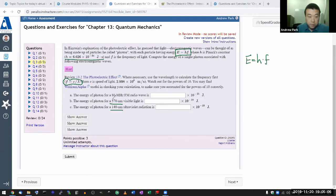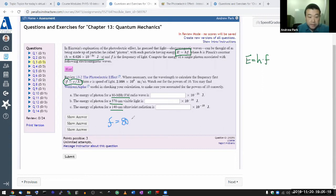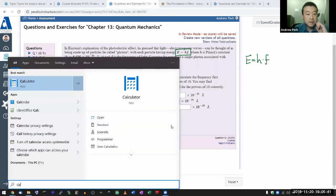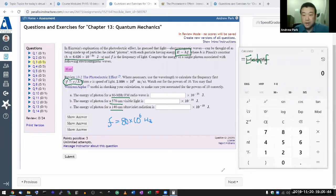For the first question, we are given the frequency of the radio wave. The frequency given is 80 megahertz, or 80 times 10 to the 6 hertz — mega is the metric prefix meaning 10 to the 6. I have Planck's constant, so let me do this on a calculator. I think it's easier to use Wolfram Alpha, but let me demonstrate on a calculator for those who want to know how.